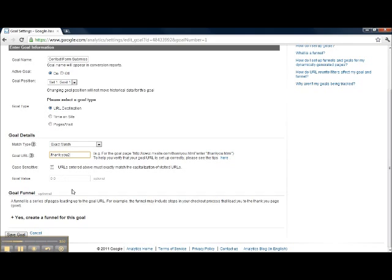You can also assign goal values and create goal funnels but that's something we'll do in future videos for you guys. From there you save the goal.